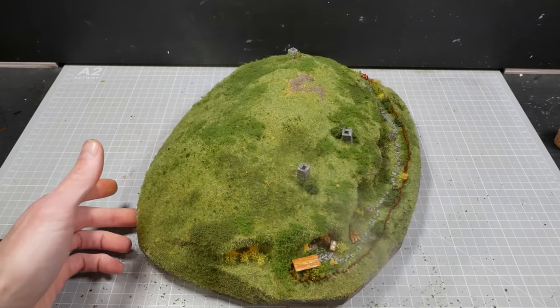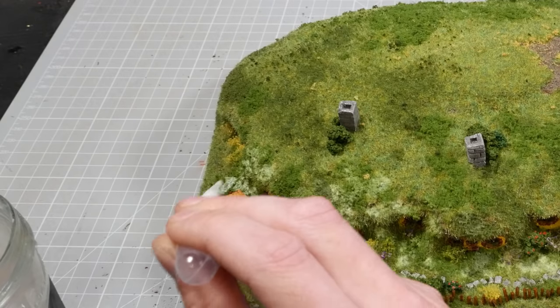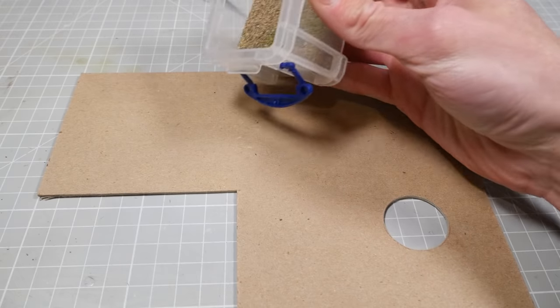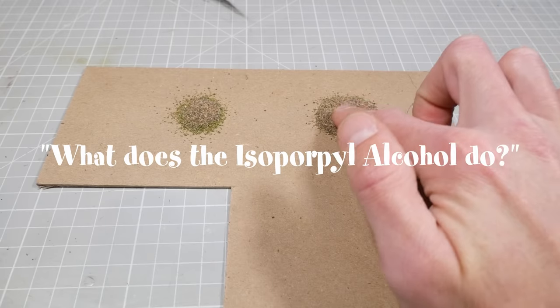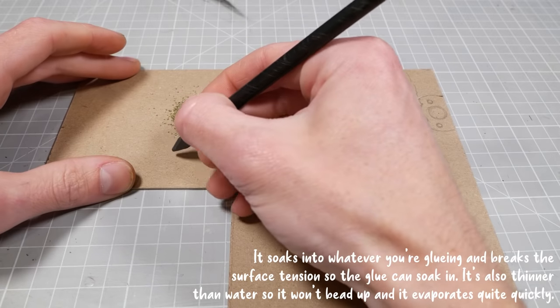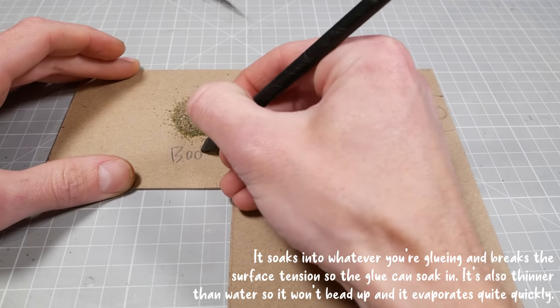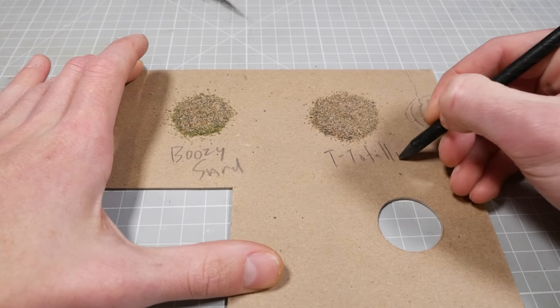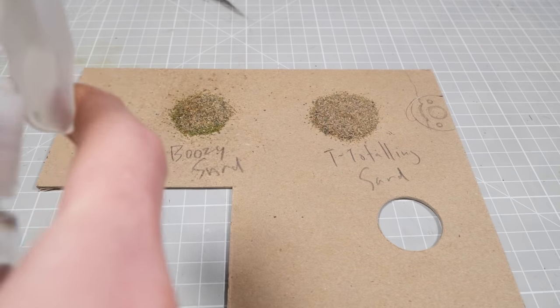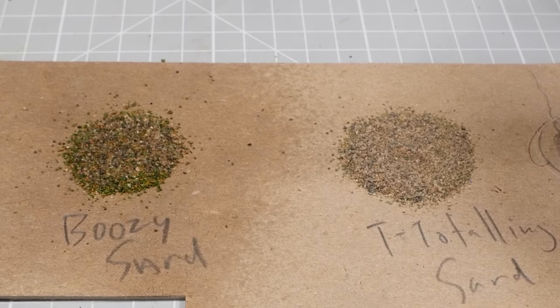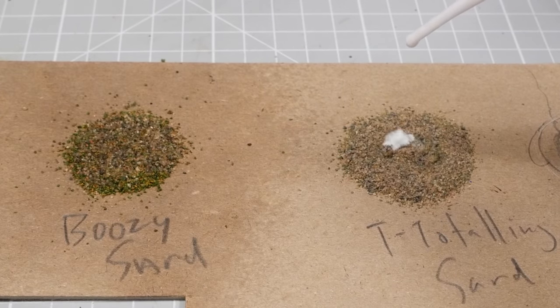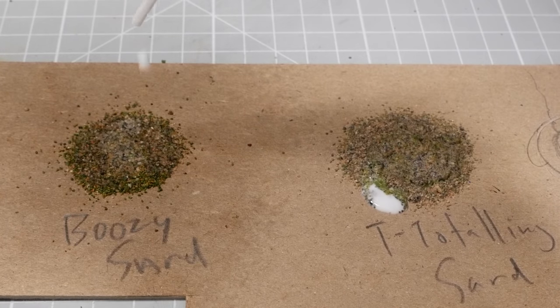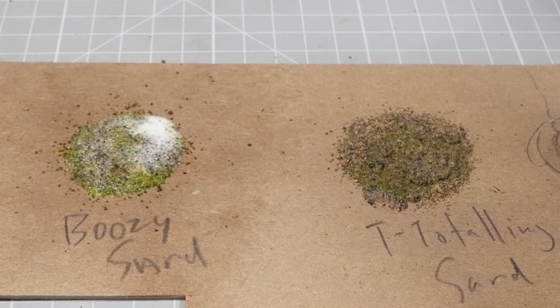A heavy misting of isopropyl alcohol followed by a soaking in thinned-out mod podge will lock everything in place. One of the most common questions I get asked in the comments is, what does the isopropyl alcohol do? A simple explanation is that it soaks into whatever you're gluing and breaks the surface tension so the glue can soak in. It's also thinner than water, so it won't bead up, and it evaporates quite quickly. Now, the sand on the left will be my boozy sand, and the sand on the right is the teetotaling sand. When you apply glue directly onto dry sand, you can see how it beads up and changes the shape of the sand. And then with the sand that's been saturated with isopropyl alcohol, the glue doesn't bead on top and it spreads evenly throughout the pile.